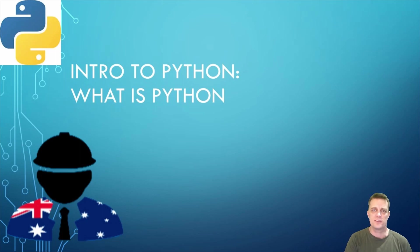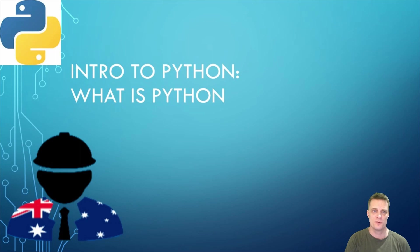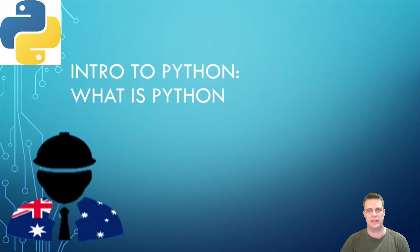G'day guys, it's the Aussie Engineer here and welcome to our video on what is Python. This is the first video in the Intro to Python series.